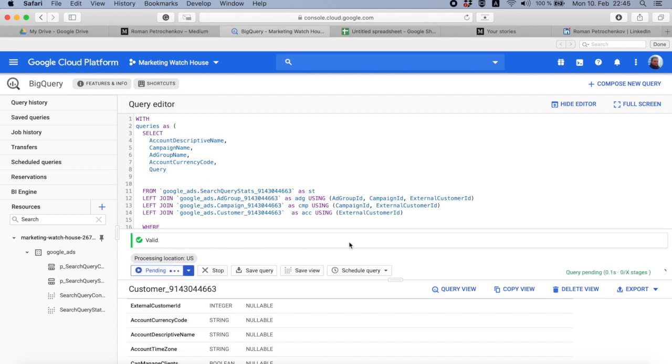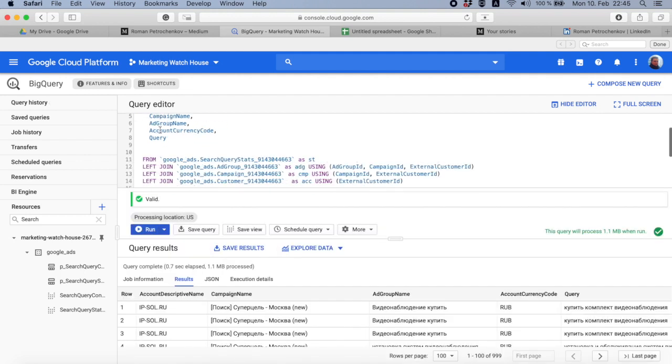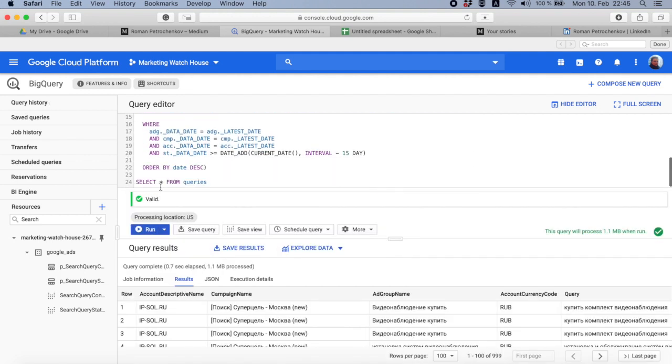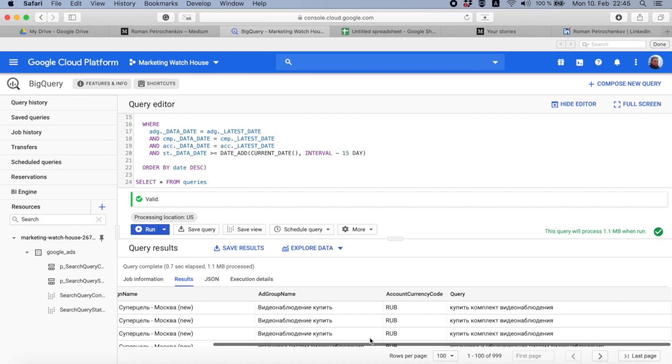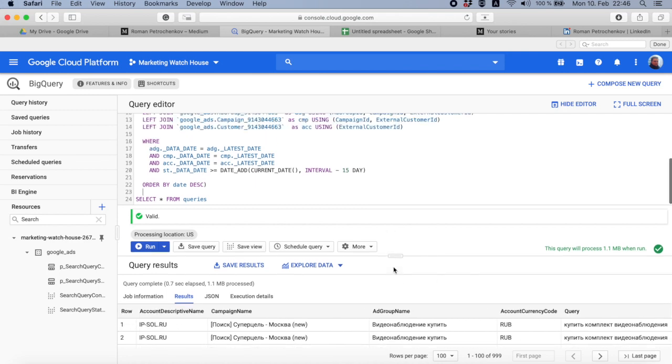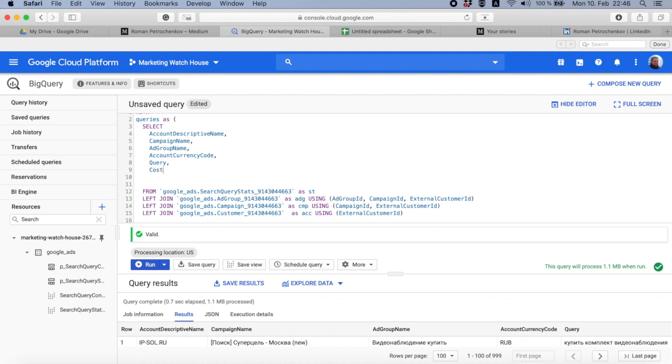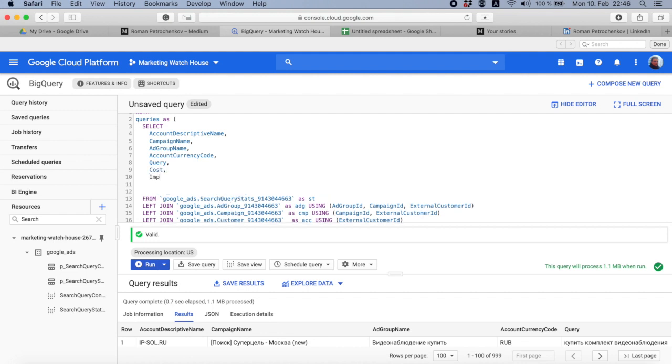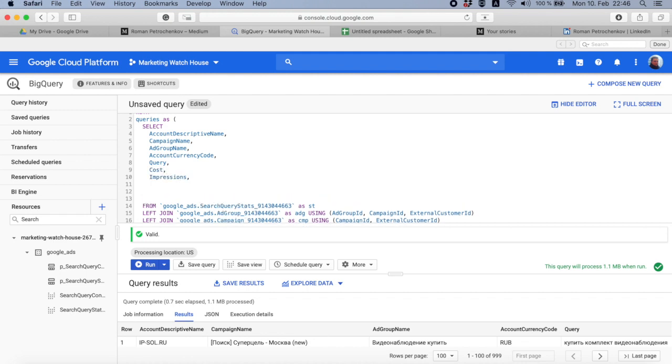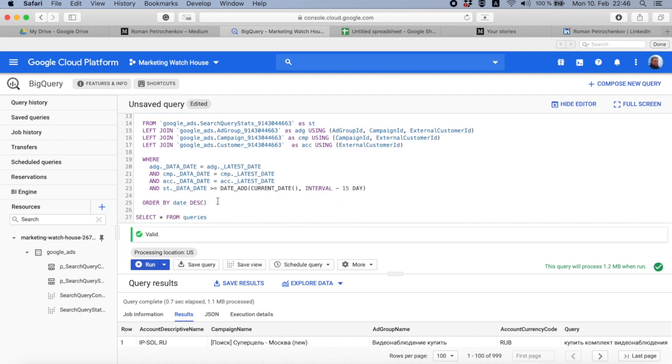Let's rerun the query and see the output. So if I just give a name to this query and at the very end with no comma or something, just say select something from queries, I end up with exactly the same table as it used to be. So let's add there some cost, impressions, and clicks.